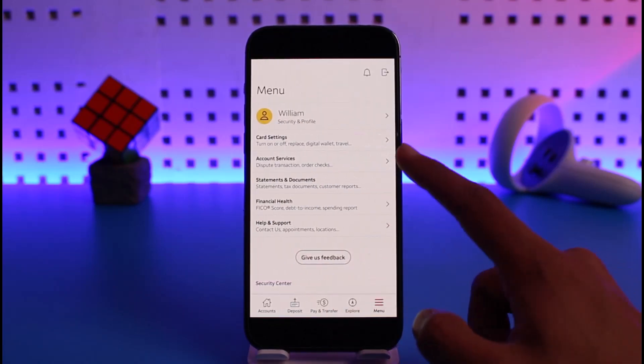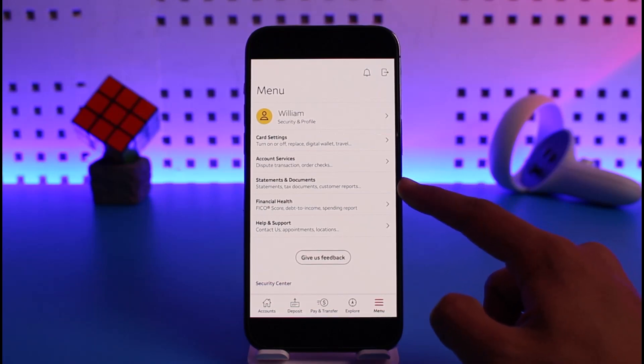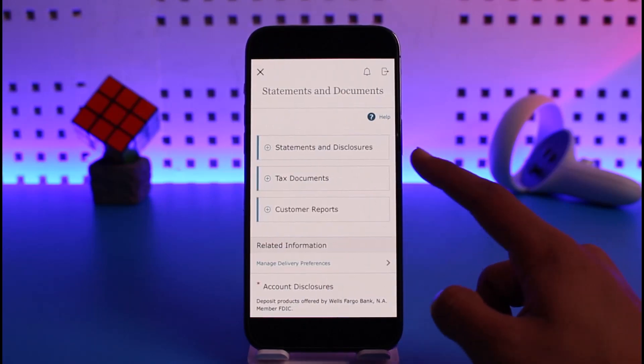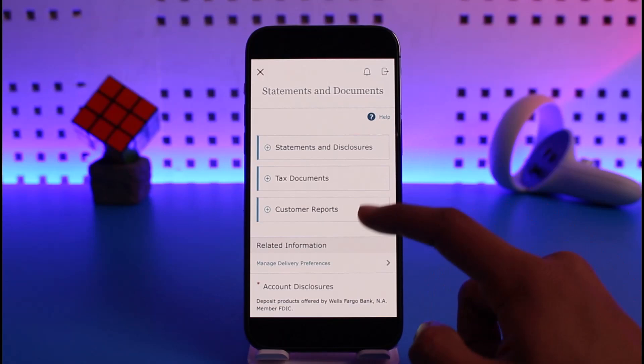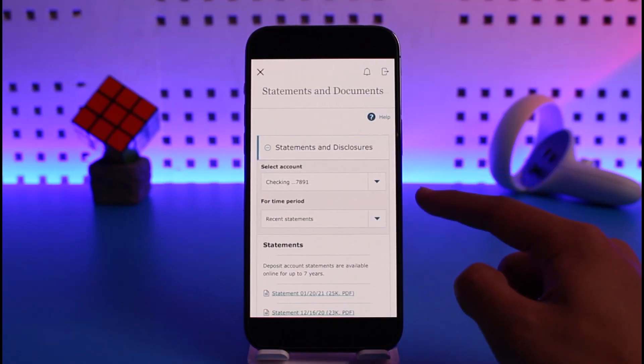Then tap on the option called Statements and Documents. As you can see, select the option called Statements and Disclosures. You'll be able to view all of your statements. Select the checking account for which you'd like to view the statements.